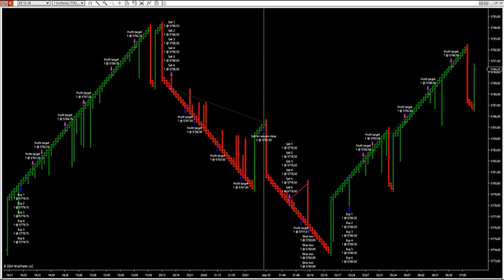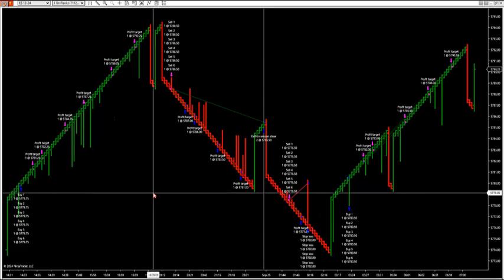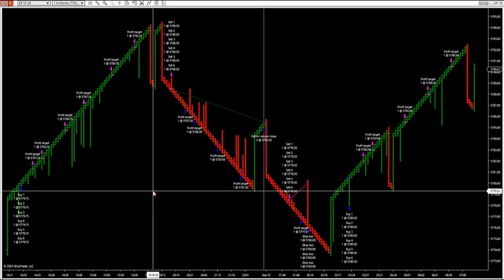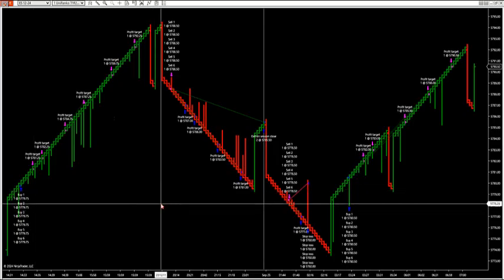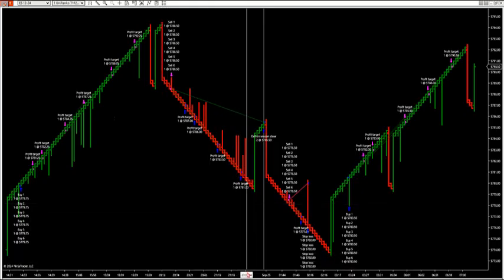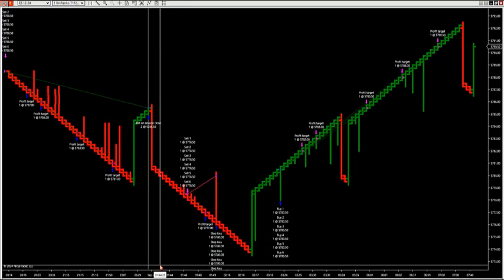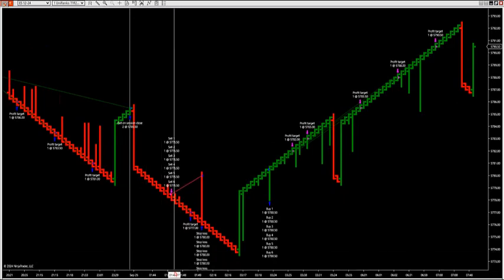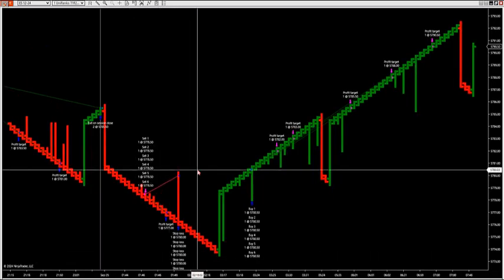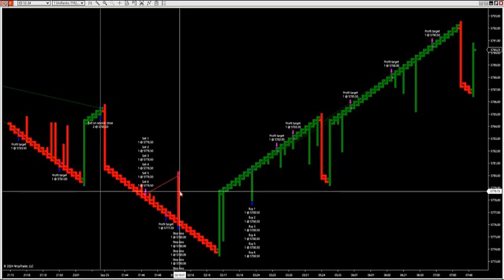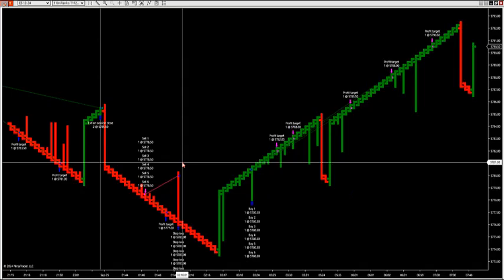Good morning everybody. I want to go over the liquidity grab trader real quick before we get rolling here. I'm going to record this. So let's go over this before we have a hurricane coming in on us. We're going to get prepared for that, but I want to go over a few things before the day gets started.